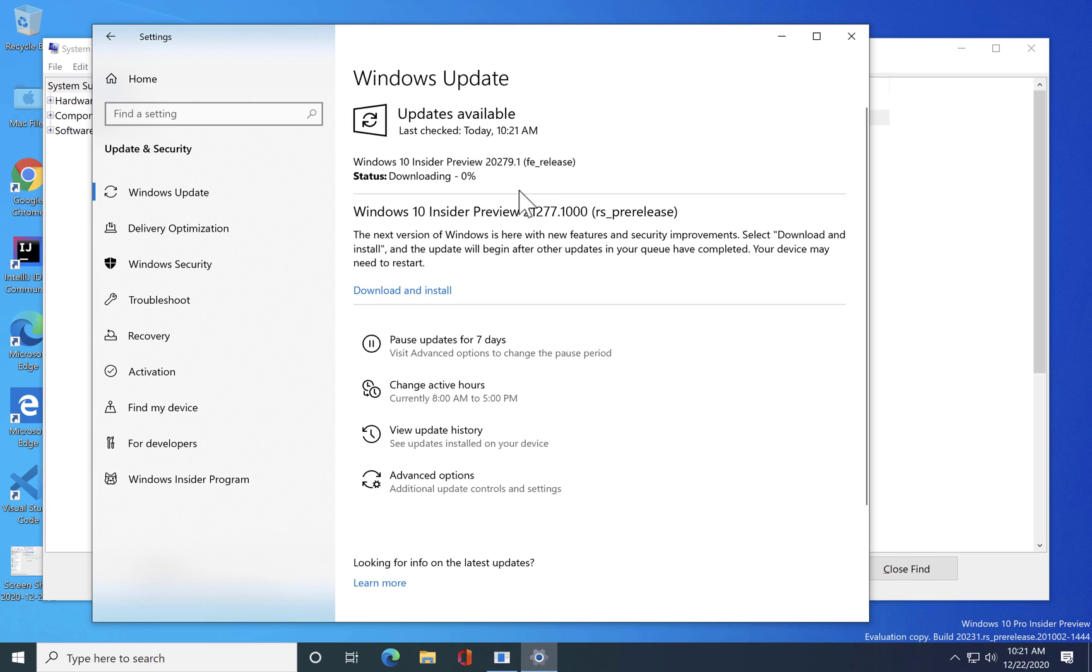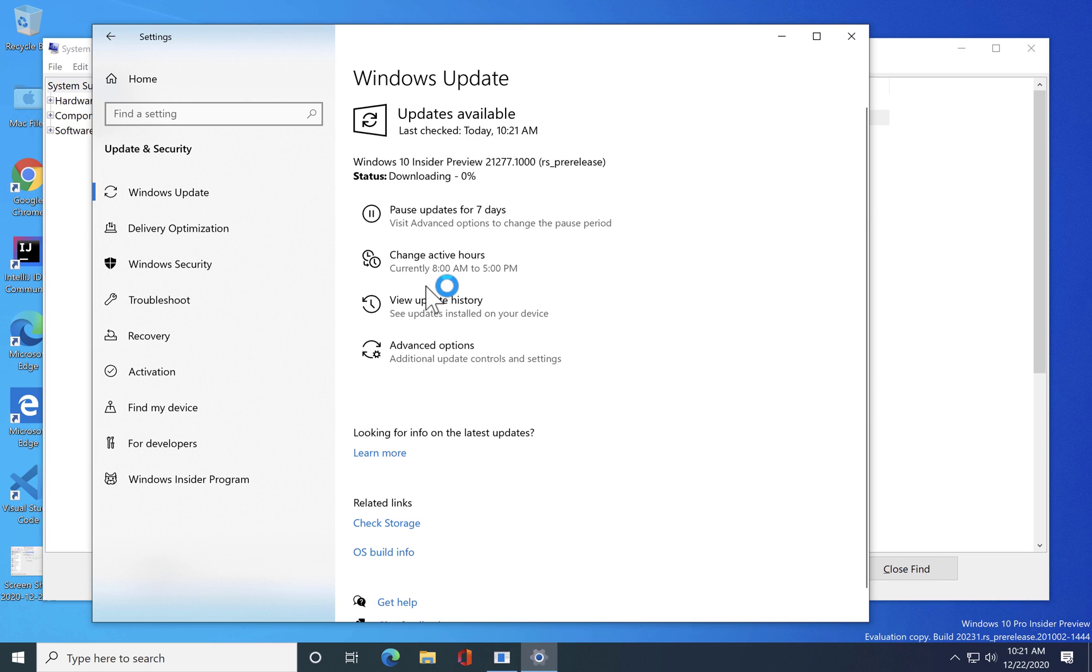This is the better version which it has. So I think I can download and install that. You can see that it is currently downloading and installing the 21277.